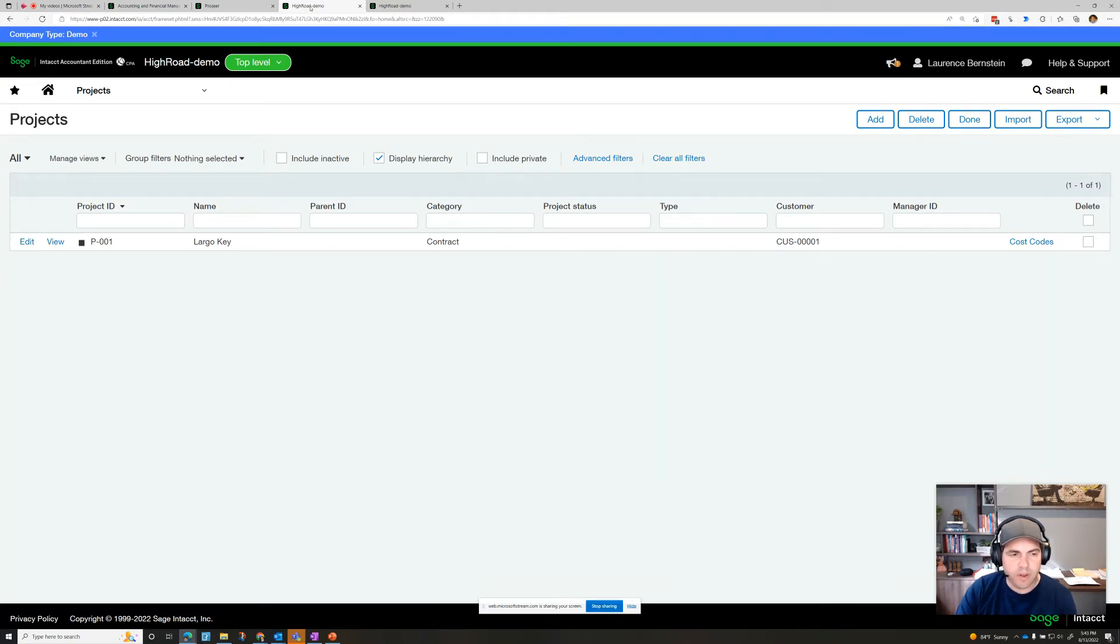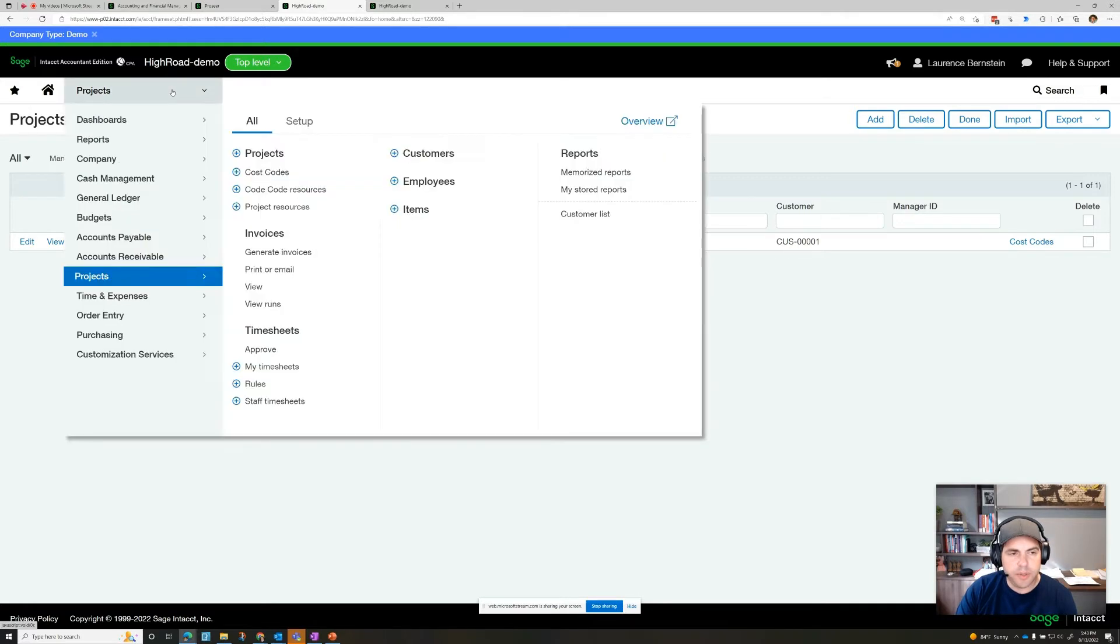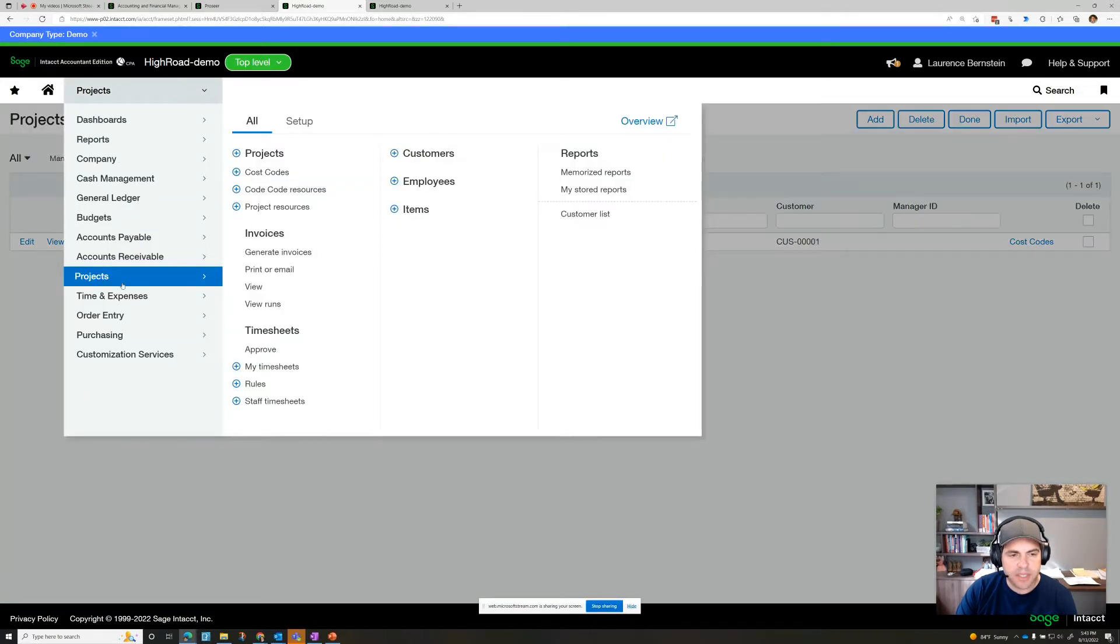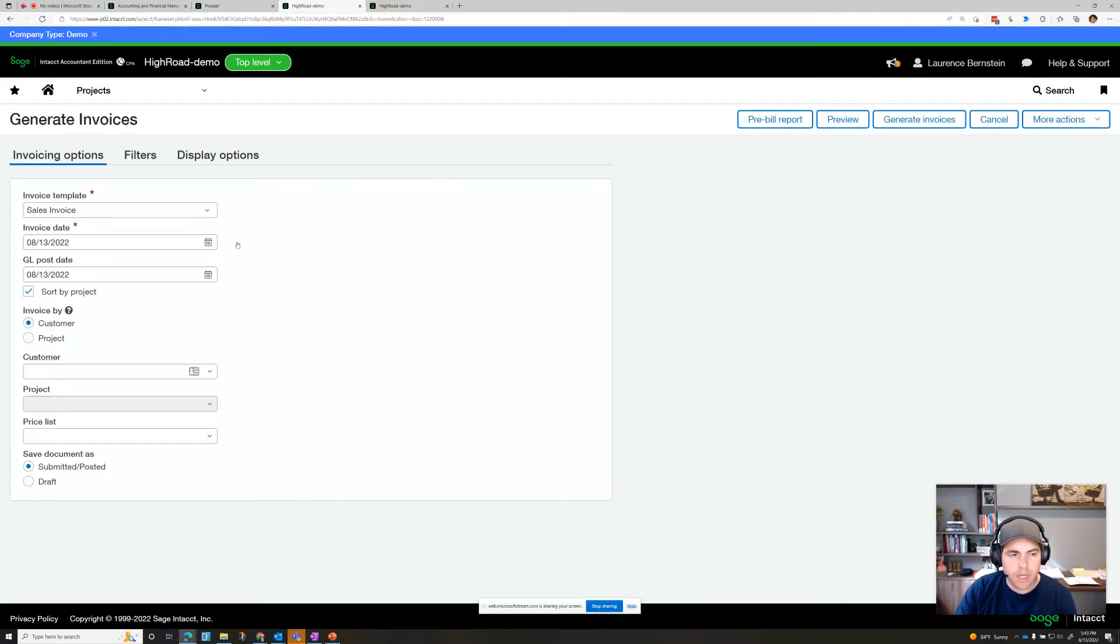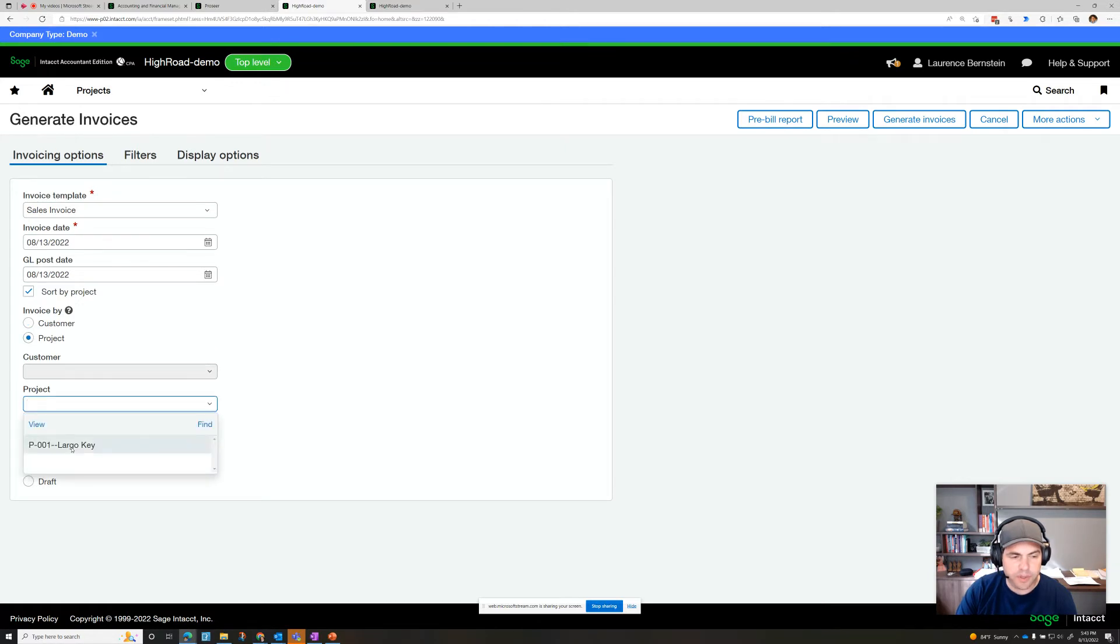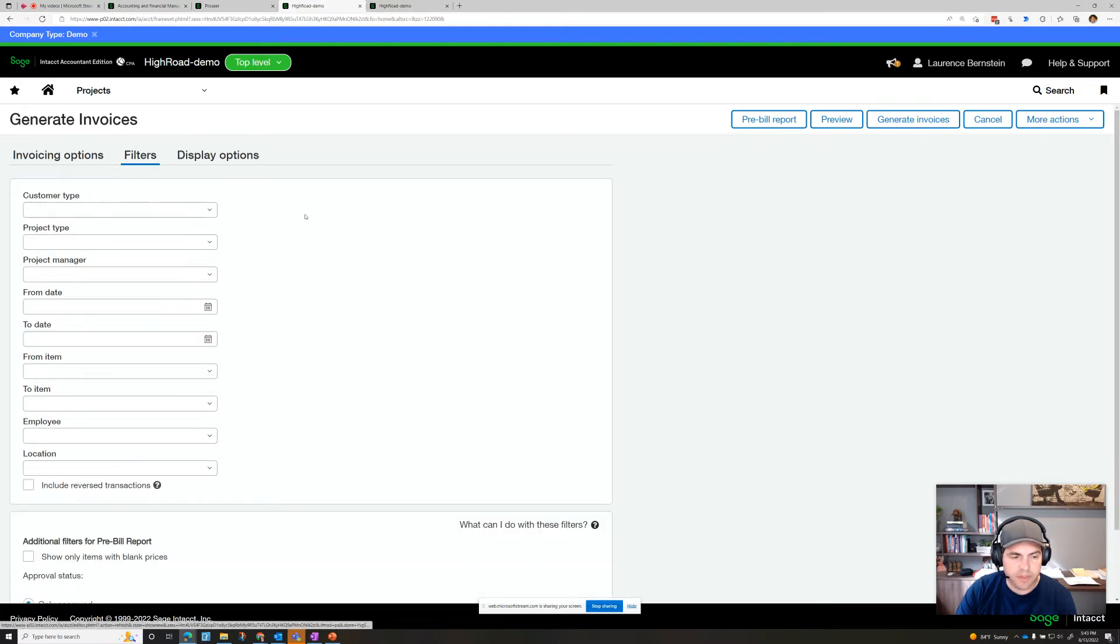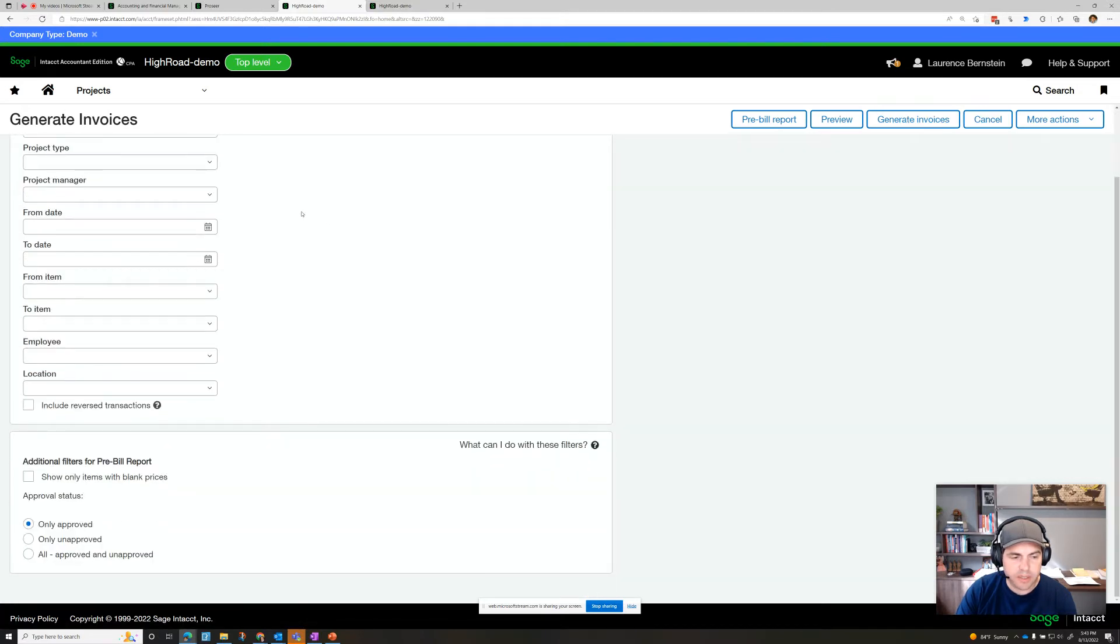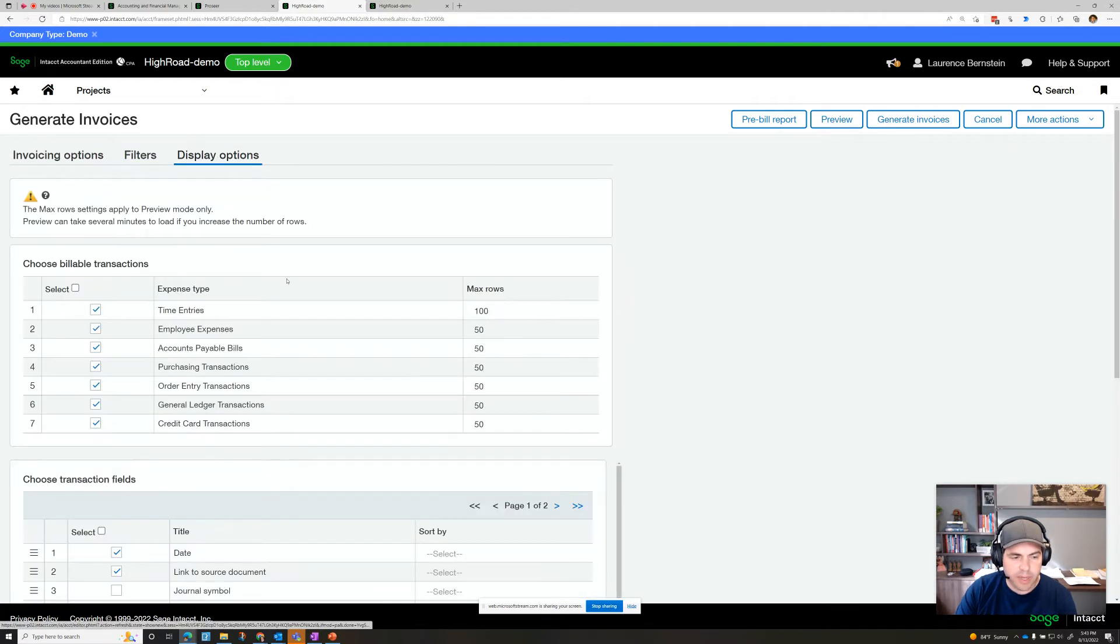View a report of unbilled billable expenses by project. We'll do that by going to the project section and generate invoices. Here we can sort invoices by customer or project, so let's do it by project. We can filter to the specific project or see all of them. We also have lots of filter choices and display